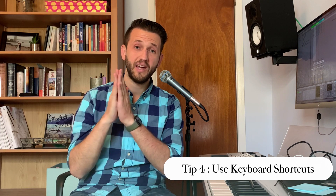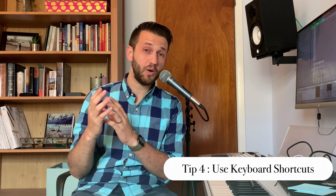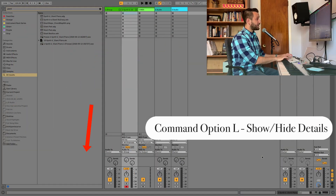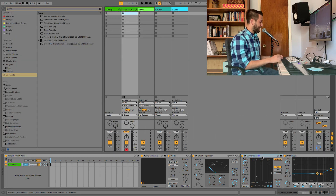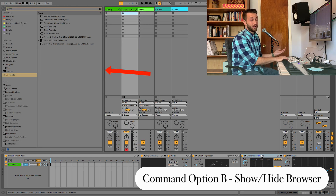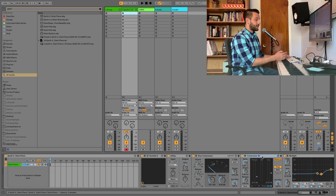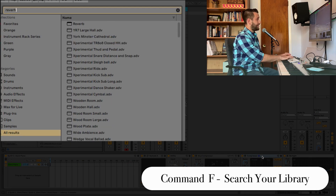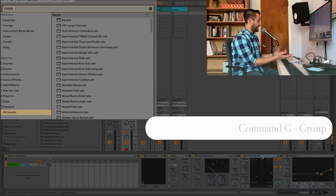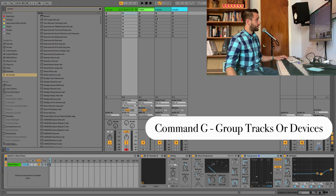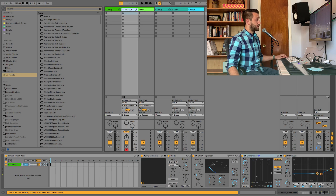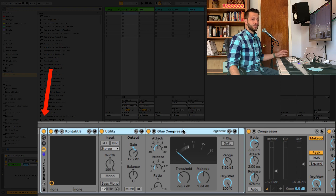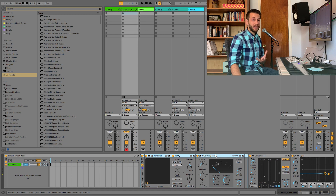Tip number four: use keyboard shortcuts. I have a complete video on this, but here are my top five time-saving shortcuts. Command Option L shows and hides your detail view so you can quickly see your instruments and audio effects. Command Option B shows and hides your browser so you can drag things in easily. Command F allows you to search for anything in your library. And Command G groups anything you have selected — so you can quickly group a track, or group different devices to create audio effects racks, instrument racks, and MIDI effects racks.